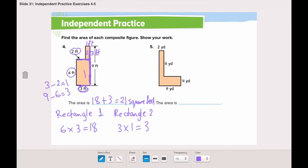Now go finish the rest of the page — questions 3, 5, and 6. Don't forget to send it to me on ClassDojo, and don't forget to solve the Kahoot.